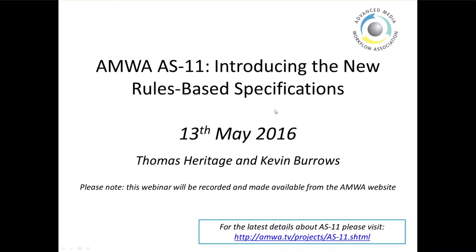The AS11 website on the AMWA webpage is included at the bottom here, and there'll be some more links at the end of the presentation. I'll send out the presentation after the event so that you have the slides and the various links. You can get to all the information presented here on the AMWA website by going to the link at the bottom of the page.